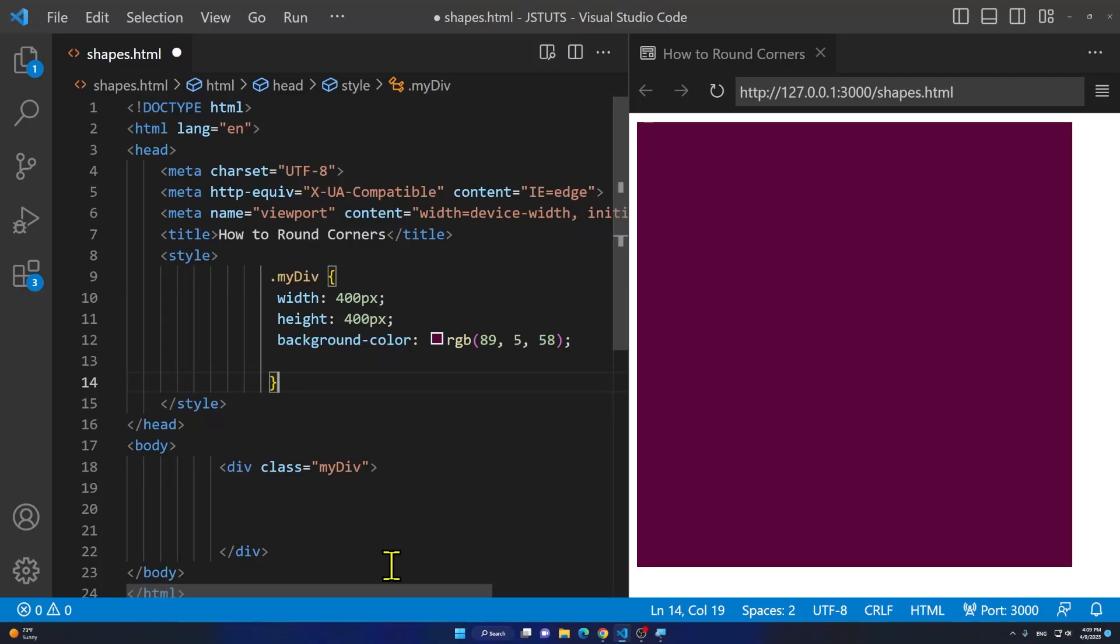Welcome to this video. In this video I'm going to show you how to round the corners of a div using HTML and CSS.